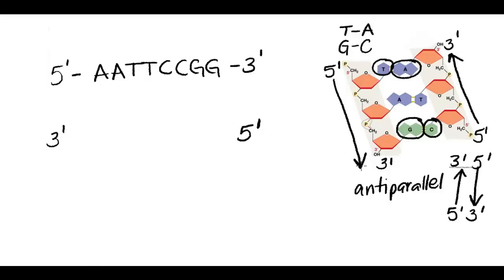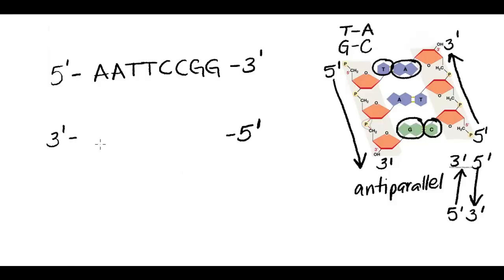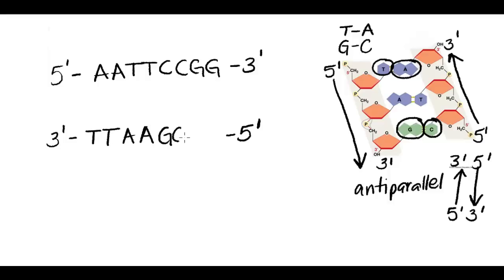So just like in our picture here, the 5' end of one is going to line up with the 3' end of the other. And then using our complementary base pairing, we can predict the sequence. A goes with T and C goes with G.